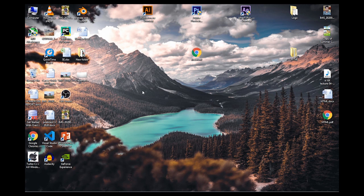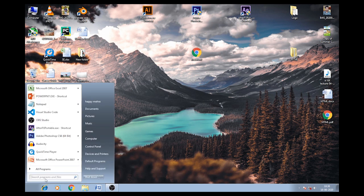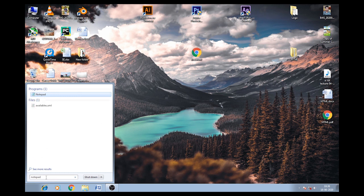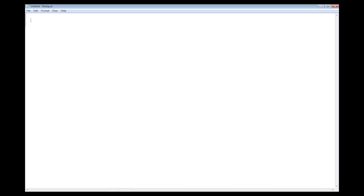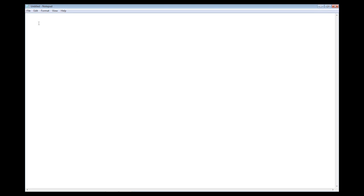First, which software do we need for HTML coding? The software you need is already present on your PC. You just have to go to your Start button, click on it, and type 'notepad'. When you search for notepad, click on the first option that appears. Your Notepad will open. Let me increase the screen and font size for better visibility.